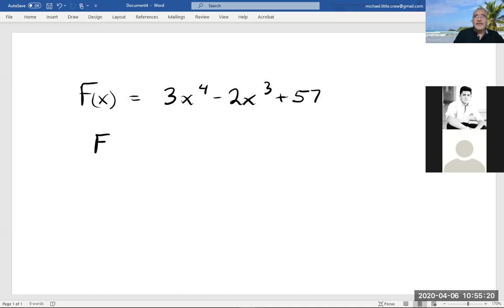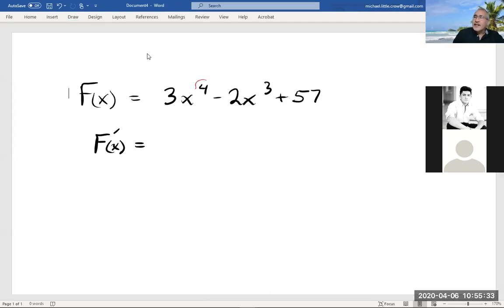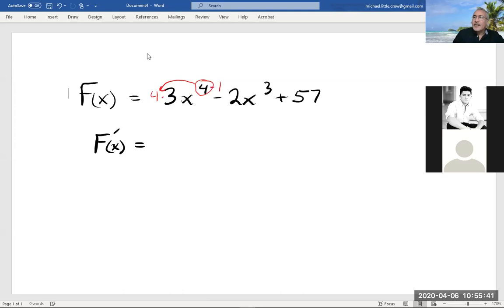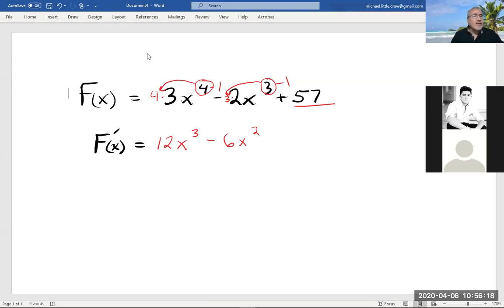When we took the derivative, what we did first is we took the exponent, brought it down front and multiplied, and then we subtracted one from the exponent. So the derivative here would have been 12x to the third — we did it term by term. This one gives us minus 6x squared. Whenever we had a constant, its derivative is zero.